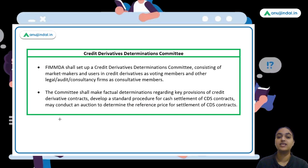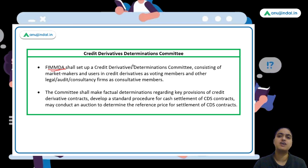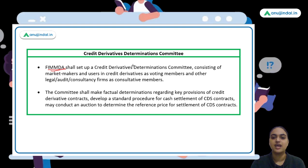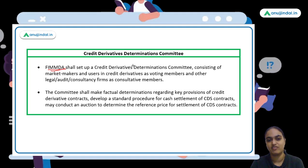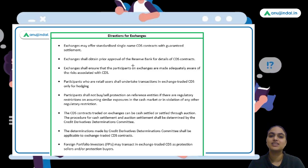FIMMDA sets up the Credit Derivatives Determinations Committee. This committee has various market makers and users as its voting members, and additionally has consultative members including large legal, audit, and consultancy firms. The committee develops procedures for settlement — whether cash or physical — and determines key provisions to be adhered to in the credit derivative market.